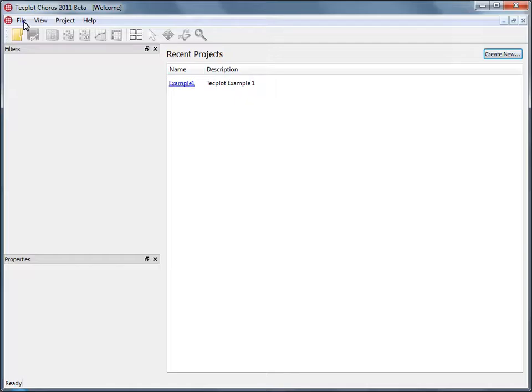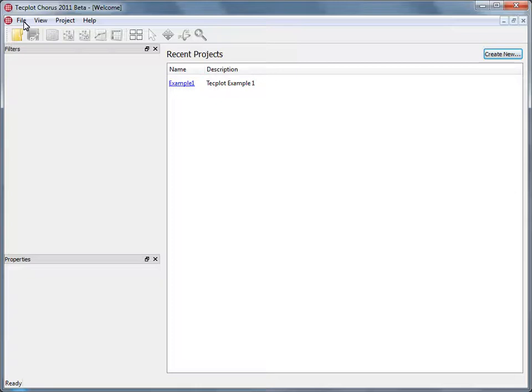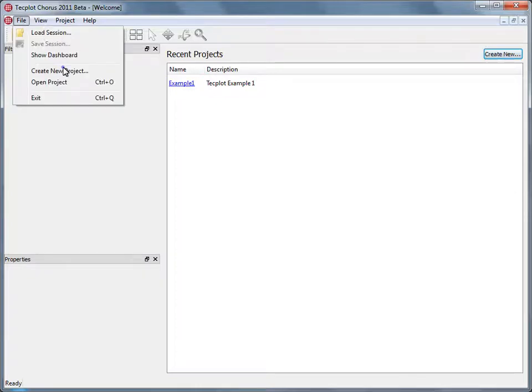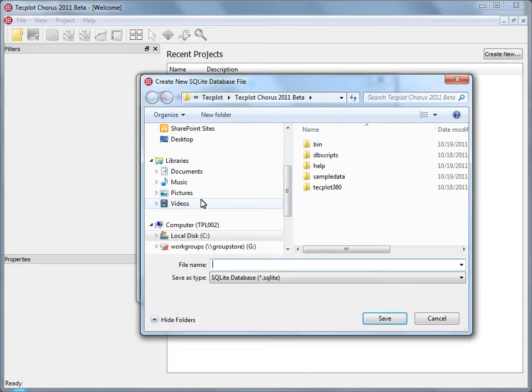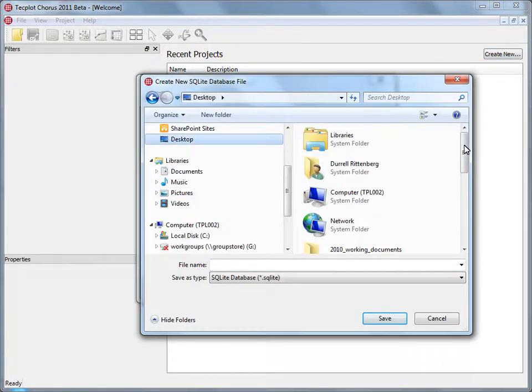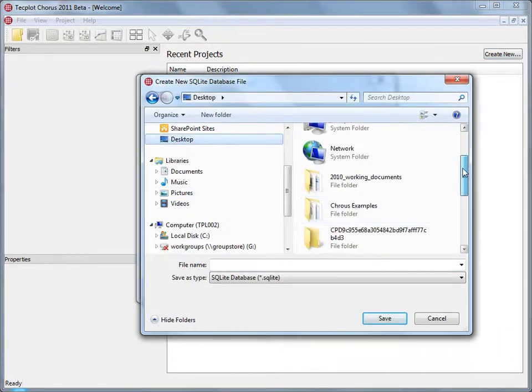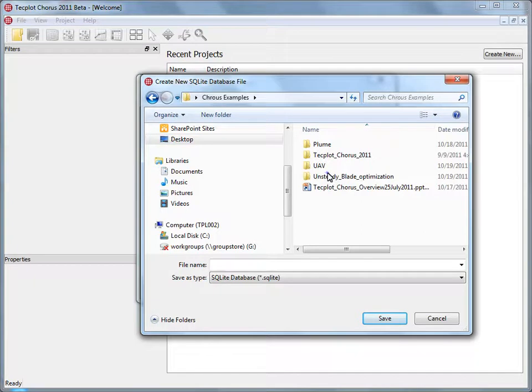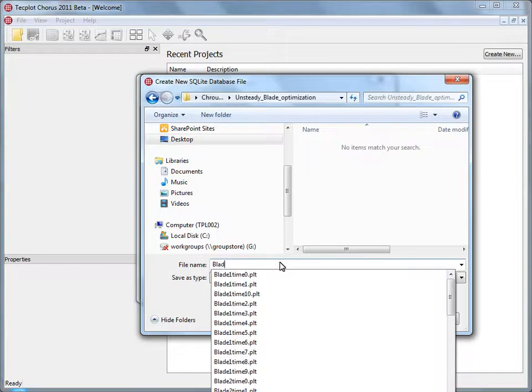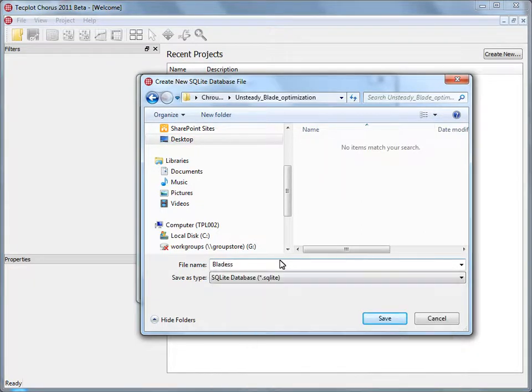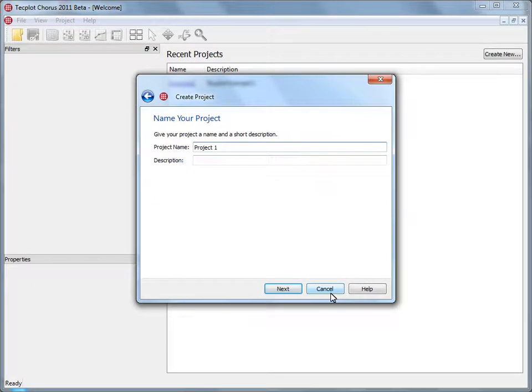Although we could use macros to try to go through and analyze the results we have, we're going to go ahead and use Techplot Chorus. And we're going to go from a series of files directly into a project that we can look at and understand how the optimizations change the overall performance of the system. Okay, let's go ahead and create a new project. We're going to use a simple SQL database, SQLite, to just manage where the data are. It's just links to the information and perhaps any derived quantities. Call this Blades, and we'll change the project name to Blades Optimization.